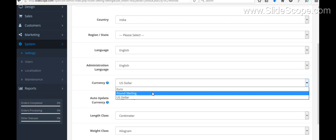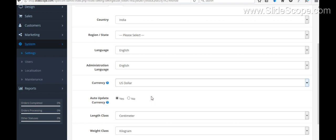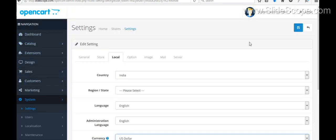So these are some basic settings that you can do in your OpenCart installation.